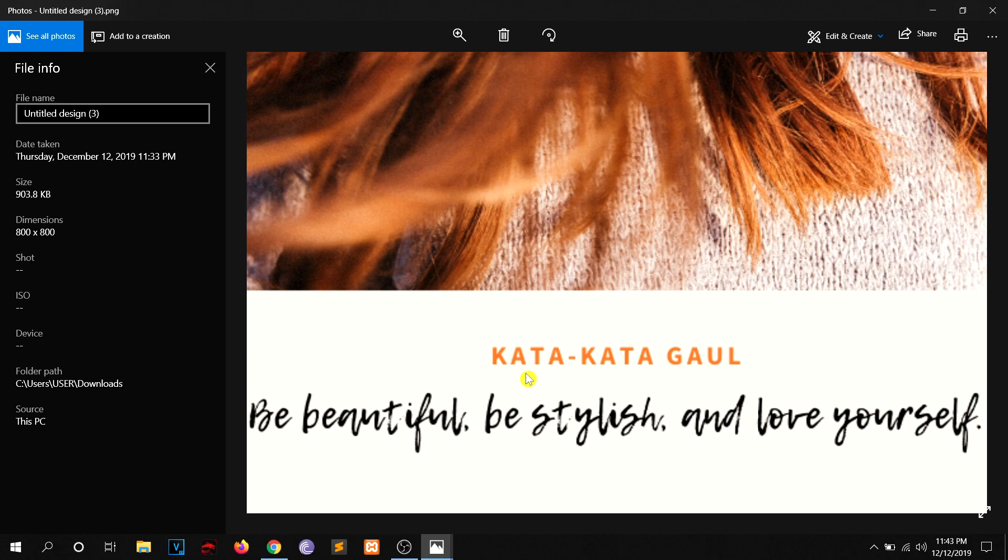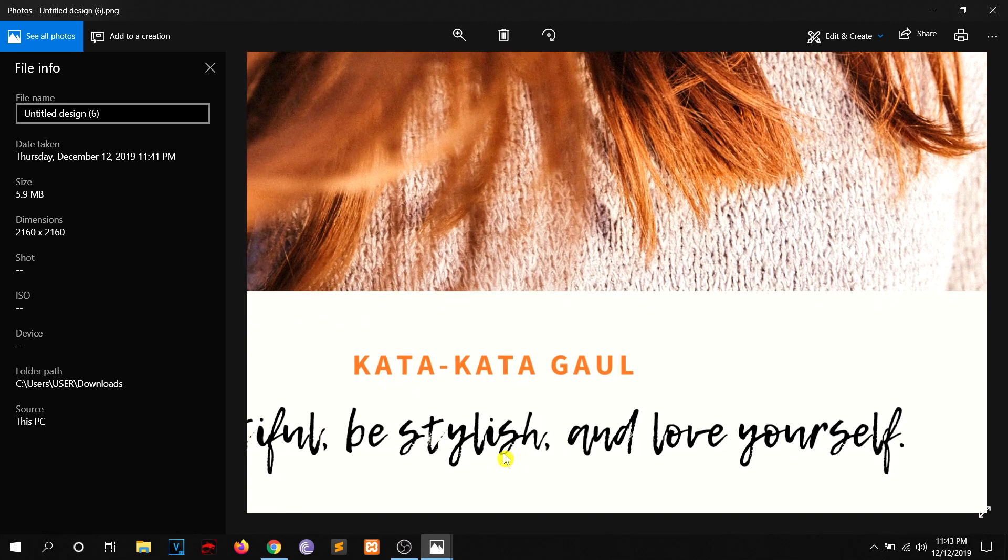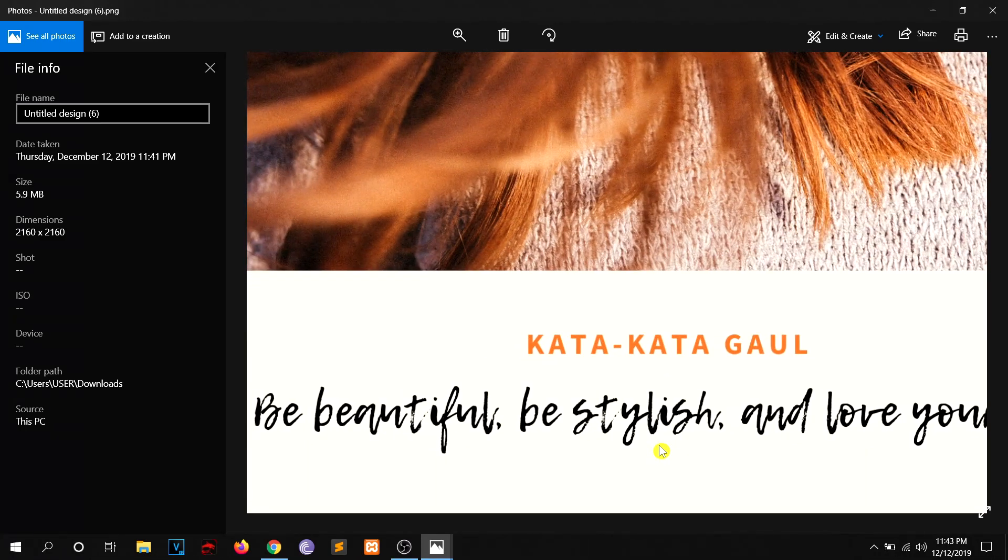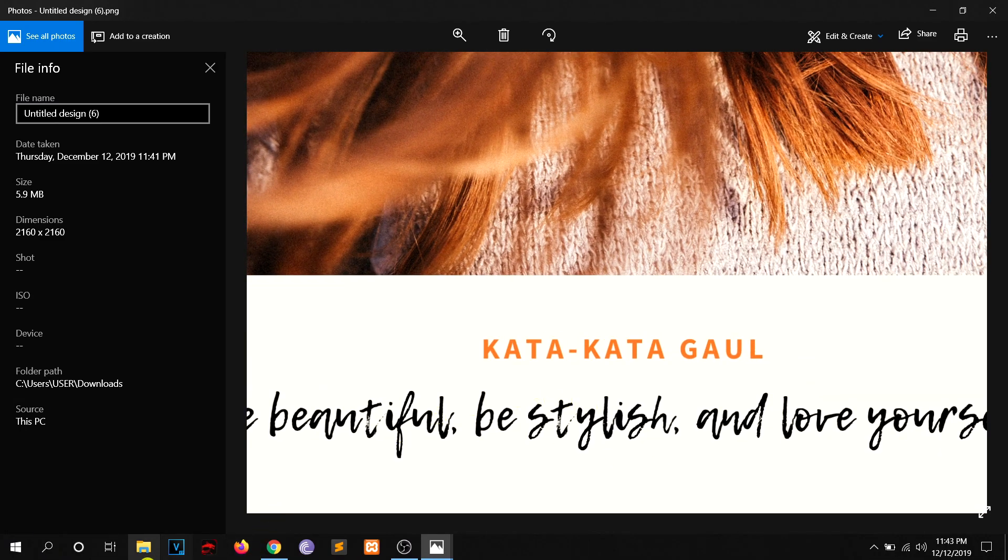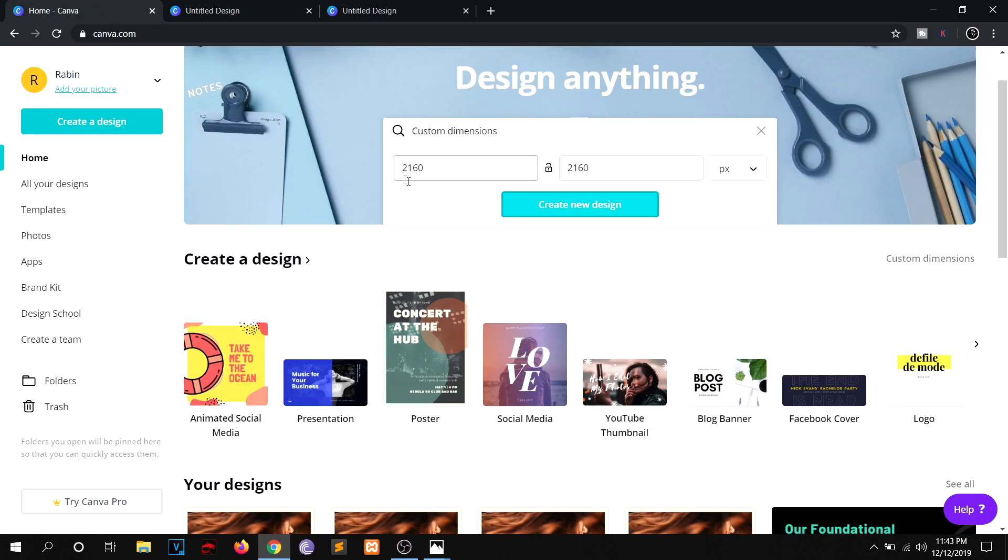So this is the very first image that Canva gave us, the default dimension, and this is our custom dimension. So you can really see the difference right here. In this way you can basically enter all your custom dimensions right here and create a new design.